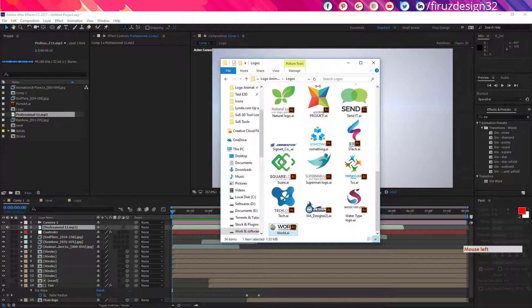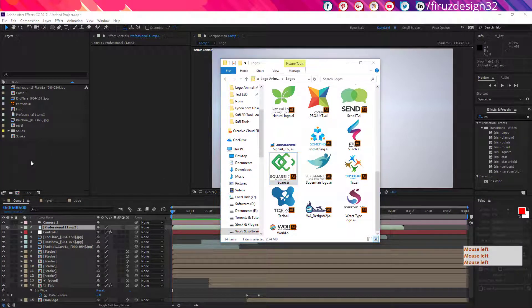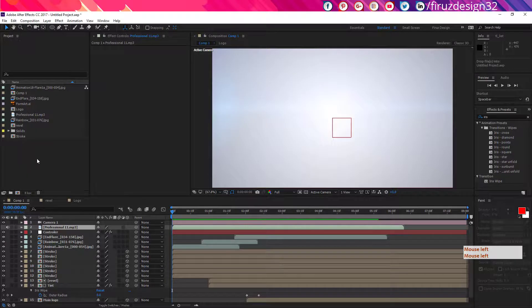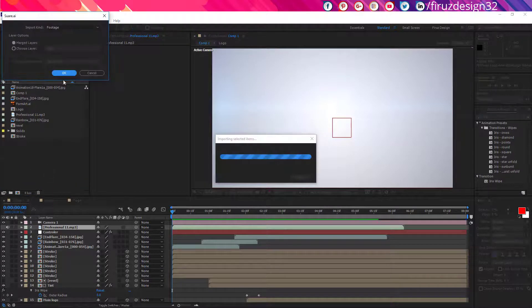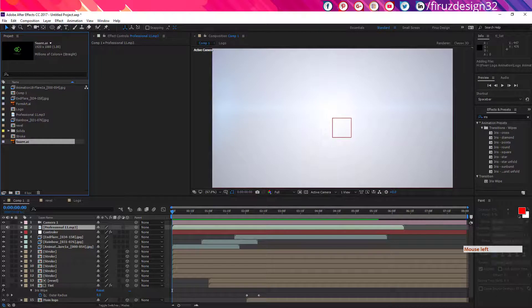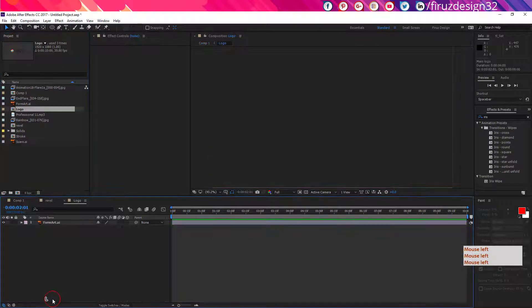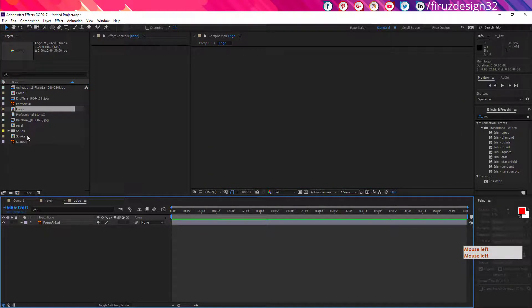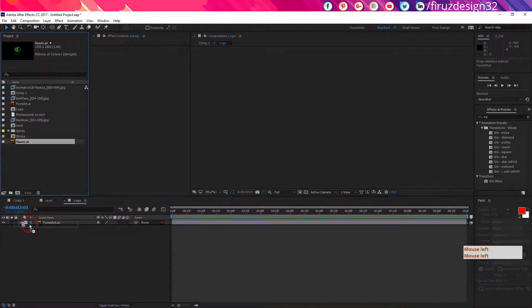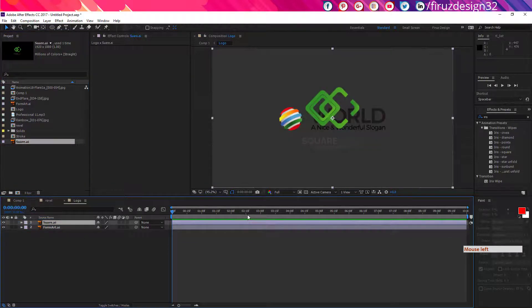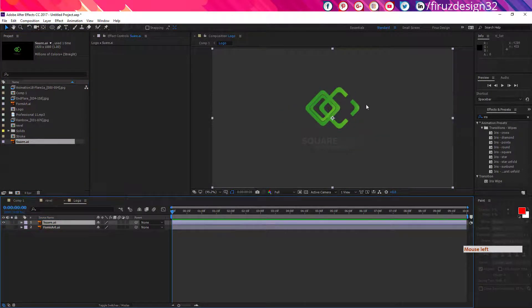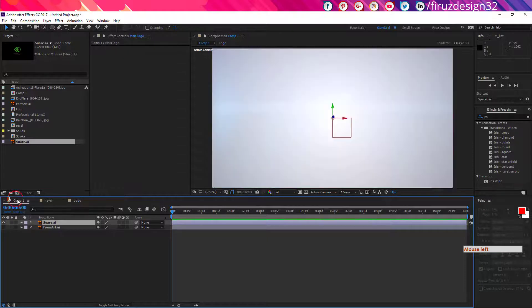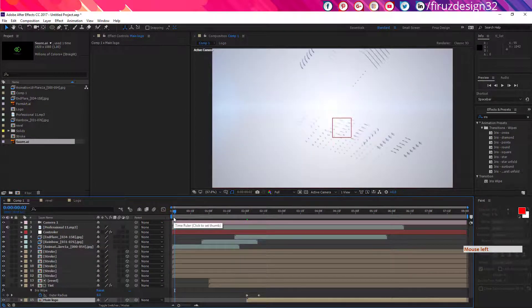Now if you want to change the logo, at first import your own logo like this. Now double click to your main logo layer. Now bring down your logo that you want to change and just unview the previous logo. It will update automatically.